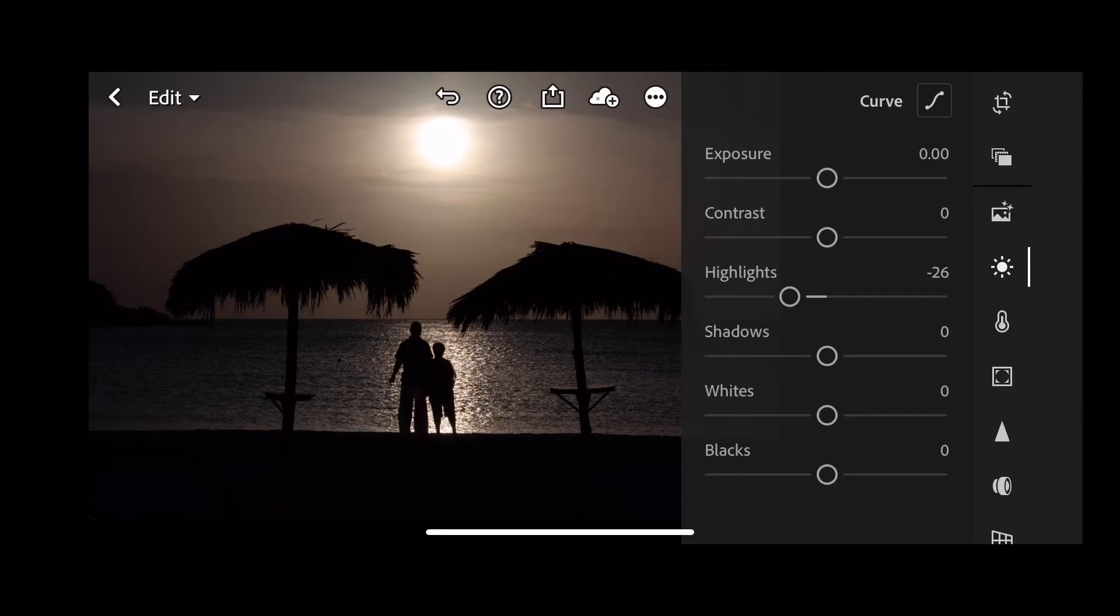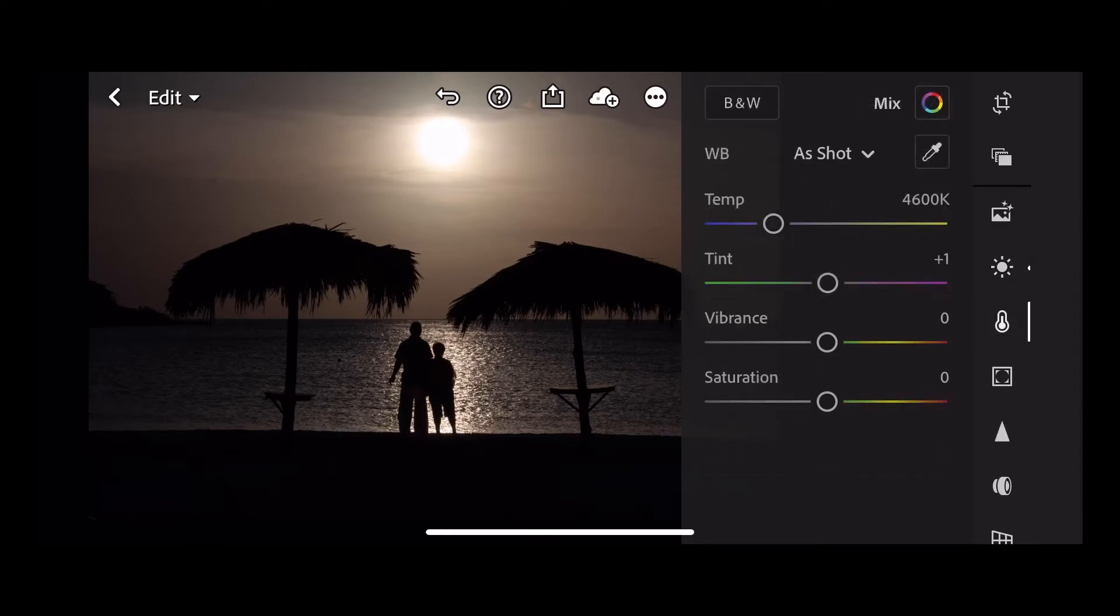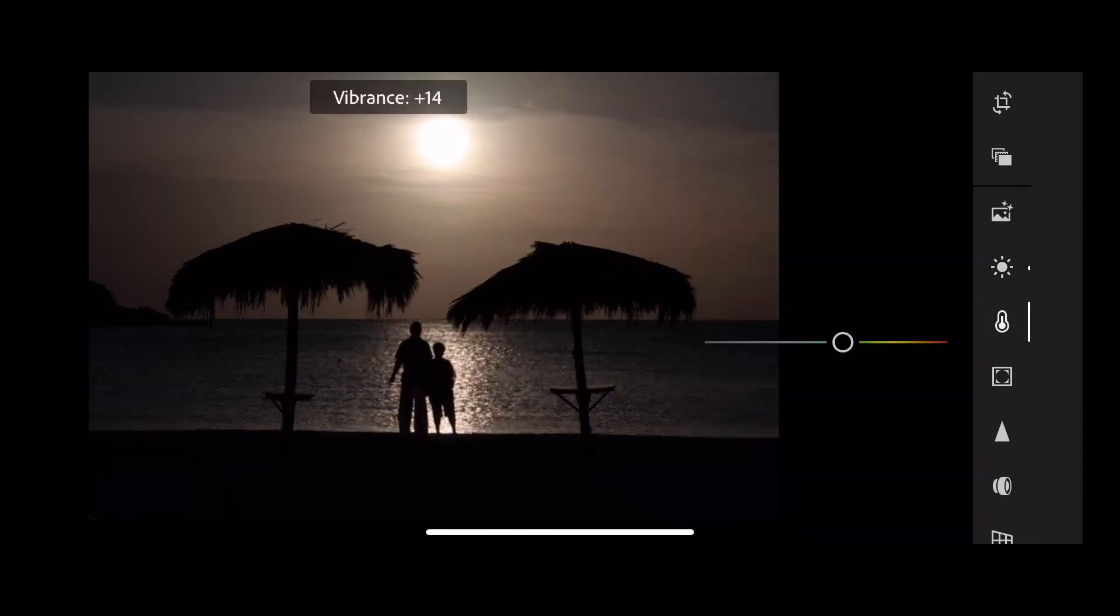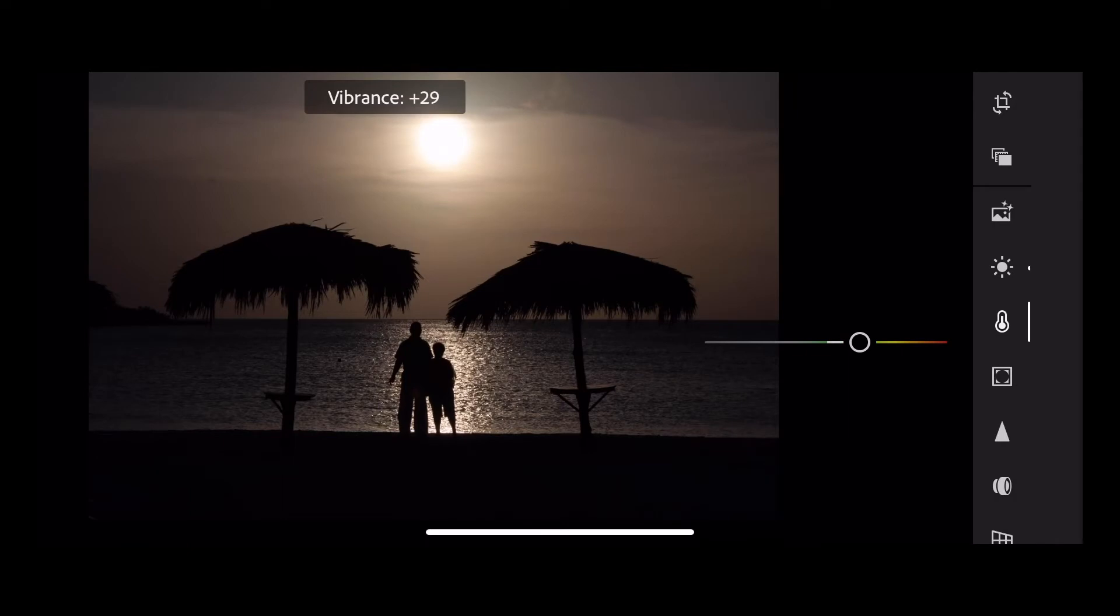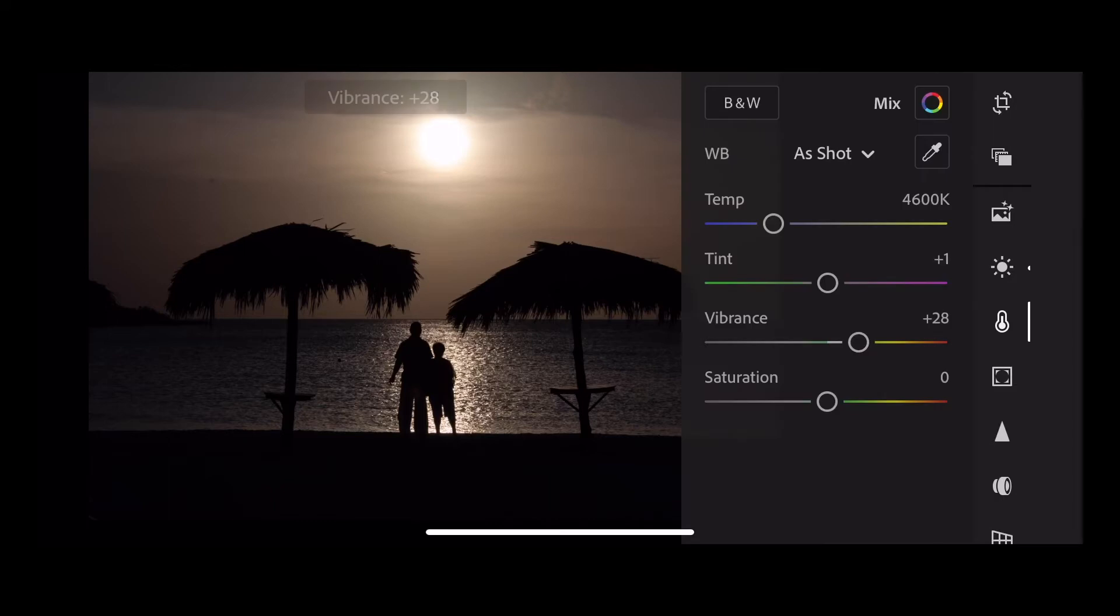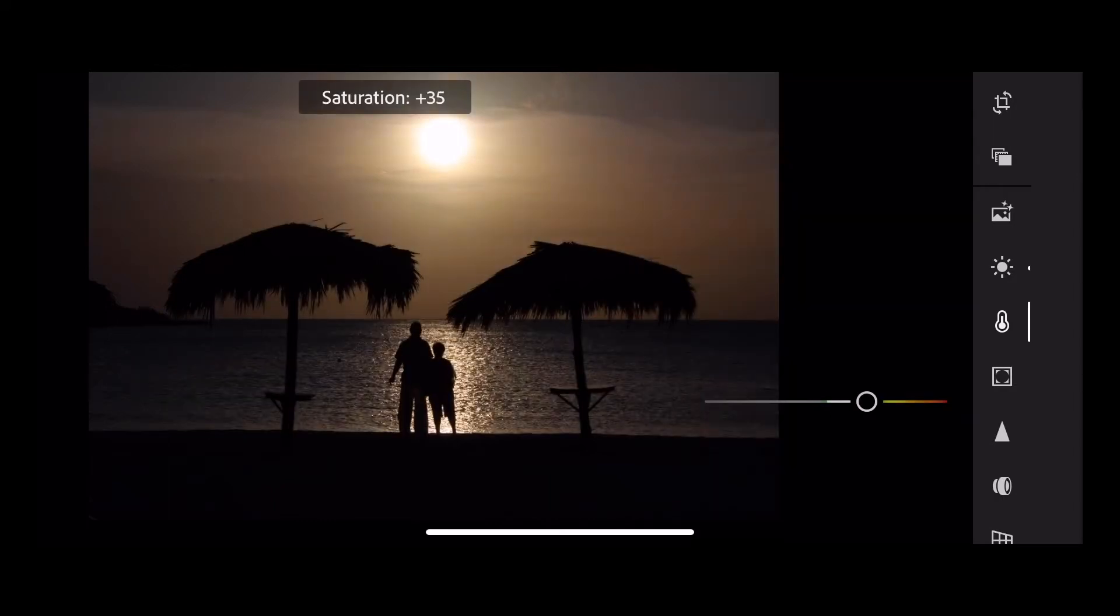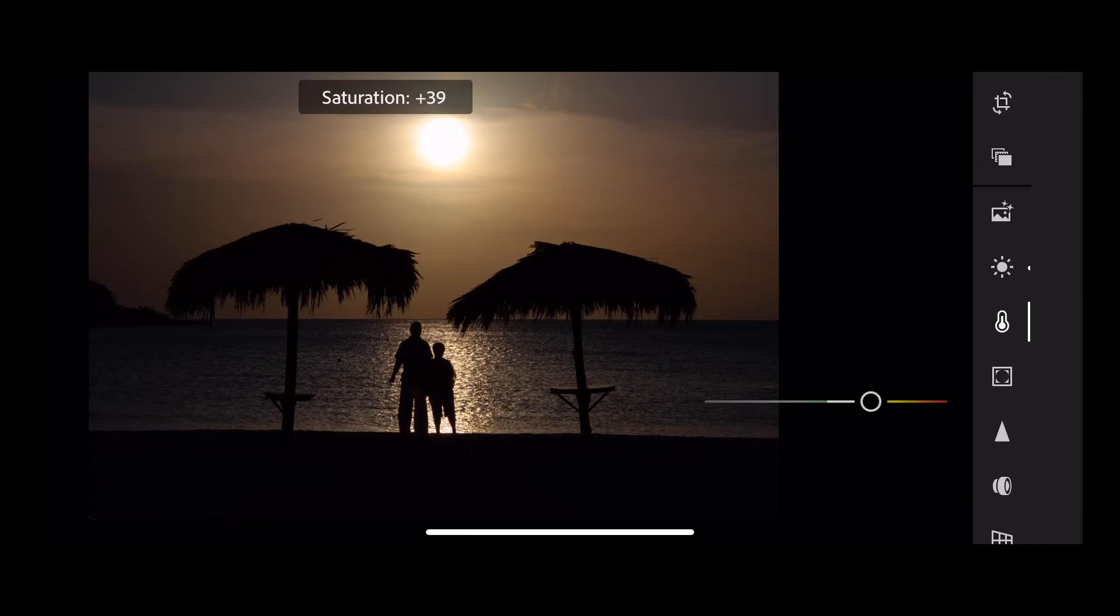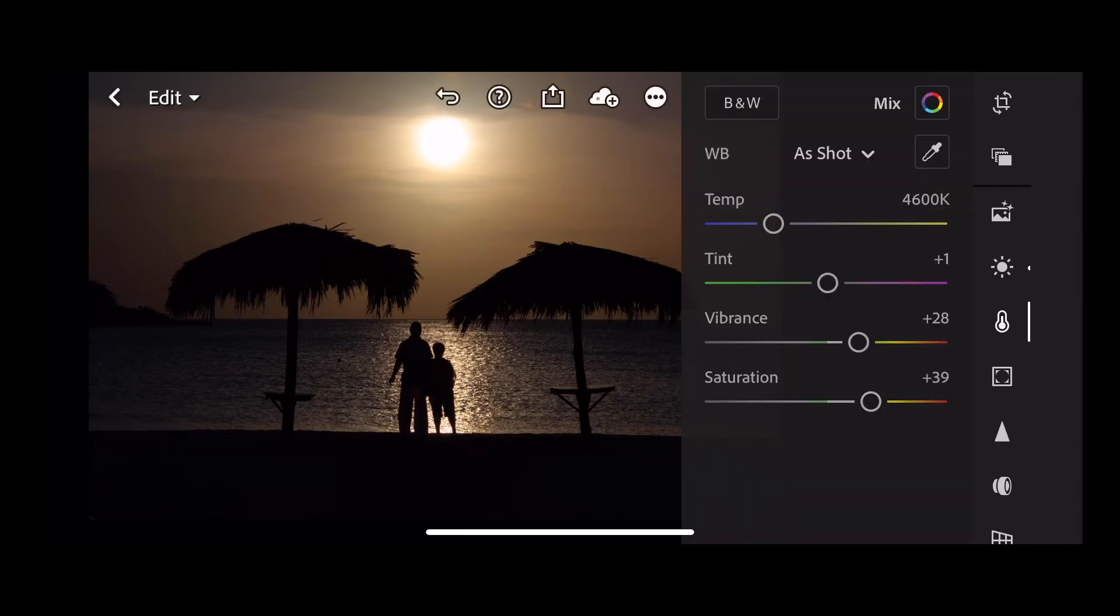Next let's go into our color and we're going to add some vibrance. This boosts the colors where needed and it's quite easy on the skin tones. Saturation however saturates the whole image spectrum, so we'll include the reds and oranges. Let's take the vibrance up to 28 and the saturation up to 39.